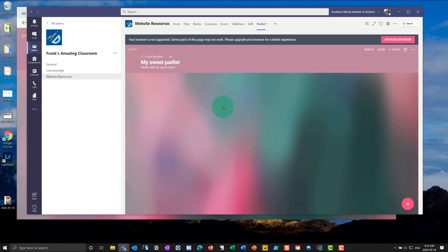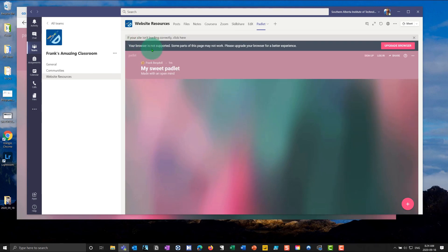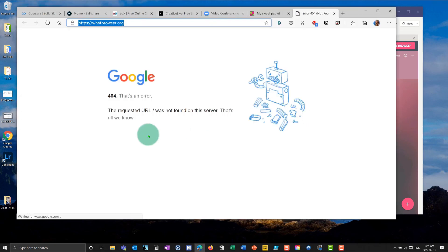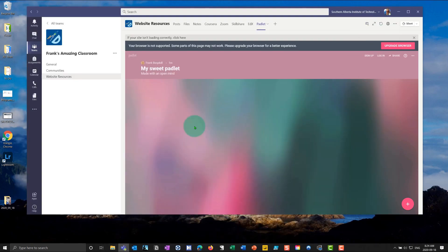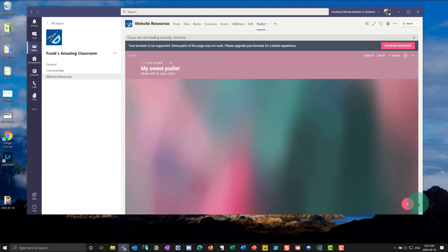And now I have Padlet right within Teams. Now you will notice that it says that there are some cases where the browser is not supported. You can just upgrade it right within Teams. And in this case here, it's doing a search for what the browser is, but you don't need to worry about it. If it comes up with a dialog box here that asks you to upgrade, you can upgrade to the latest Chromium browser. So in this case here, you're fine here. But if I go into Padlet, I can go in here and I can go into test. You can see I'm just interacting with Padlet right within Teams.